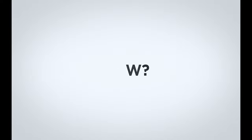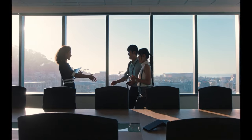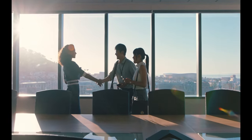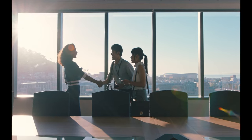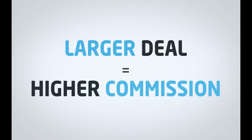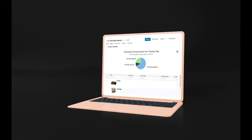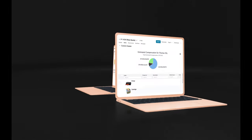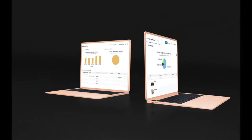How? It's simple. We all know how important commissions are for salespeople, and larger deals mean higher commissions. This is where our sales compensation capability comes in place.